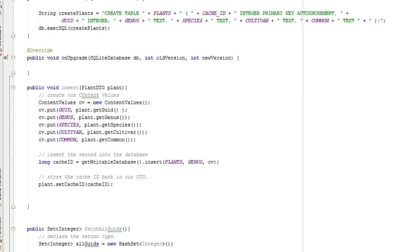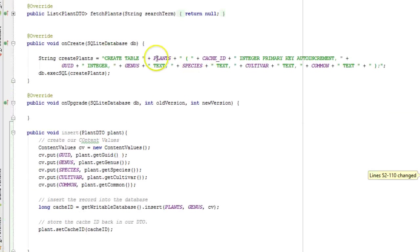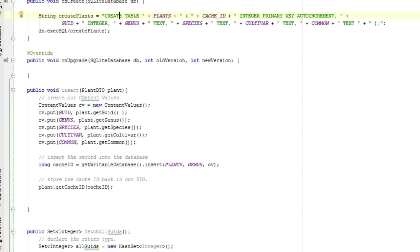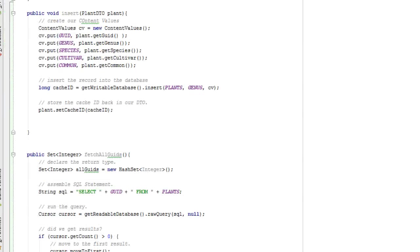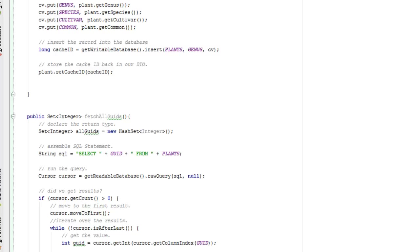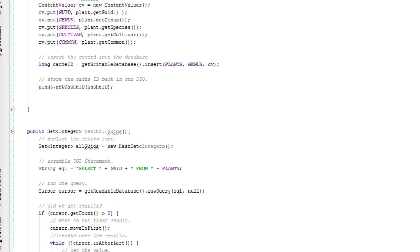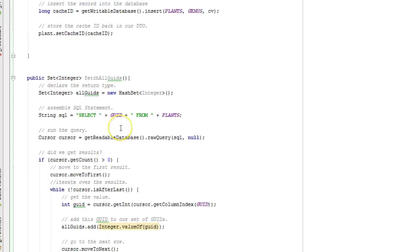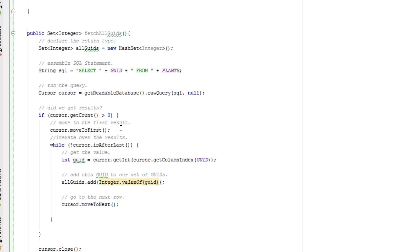In our previous videos we have created a table to store plant data from a JSON feed and we are going to use this data to pre-populate an autocomplete text view. We have also created a method that will insert plants into that table and we created a method to fetch all global unique identifiers so that we can make sure that we don't insert duplicates.